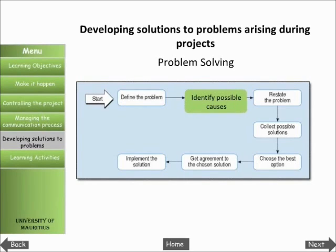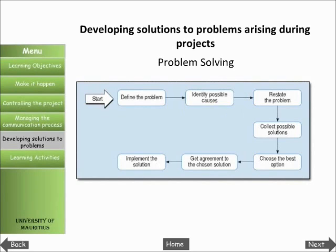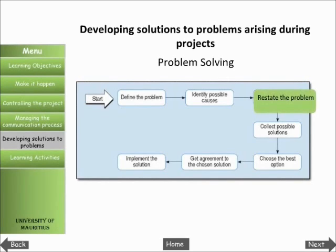Identifying possible causes: the possible causes of a problem can be written in the form of a fishbone diagram. This can be a useful method to help a group examine causes of problems and perhaps also to clarify your own thoughts. A link to a sample fishbone diagram is found on the page. Restating the problem: if your analysis of the problem and its possible causes is complete, it should enable you to rewrite the problem statement to include the causes.